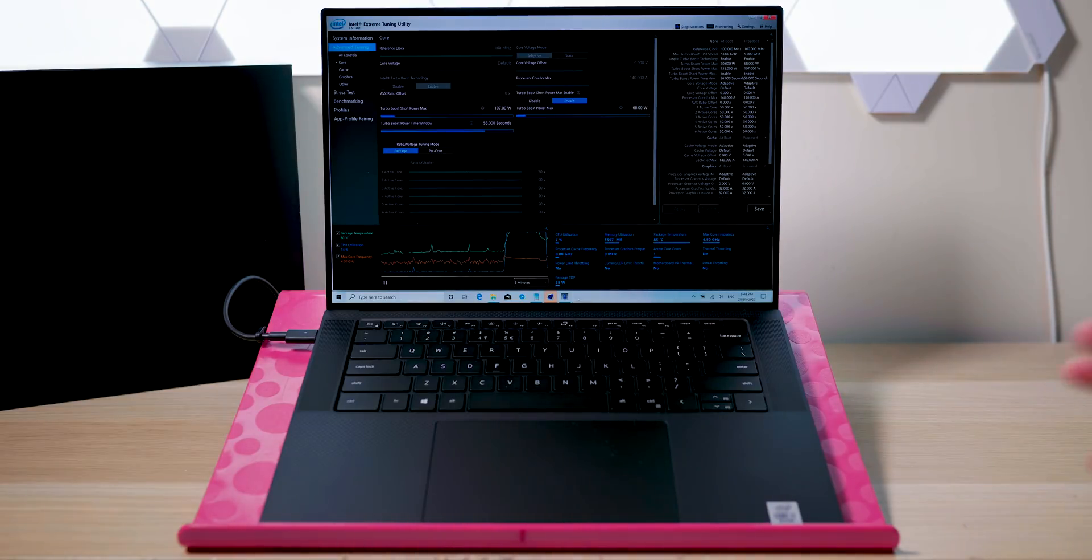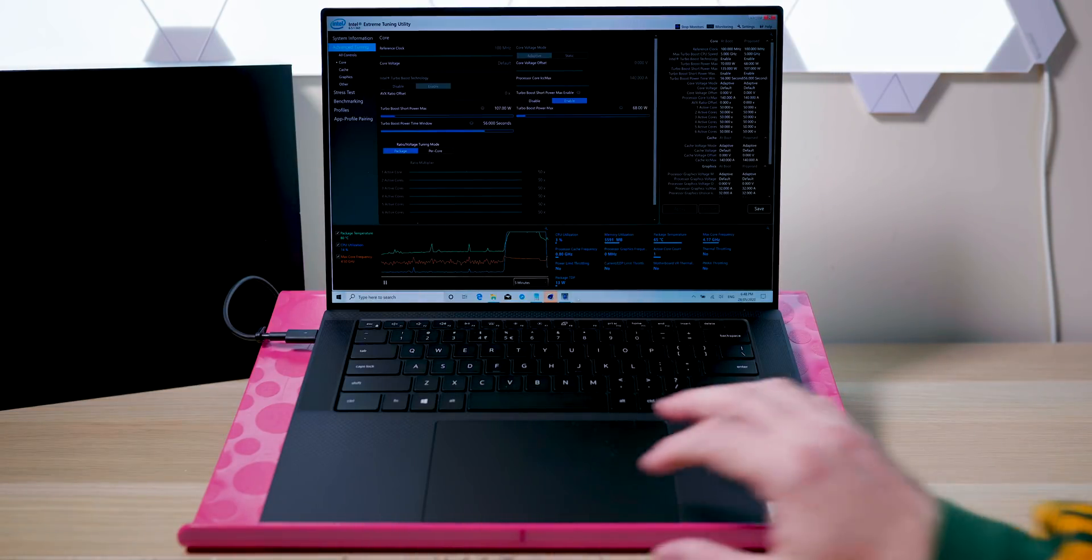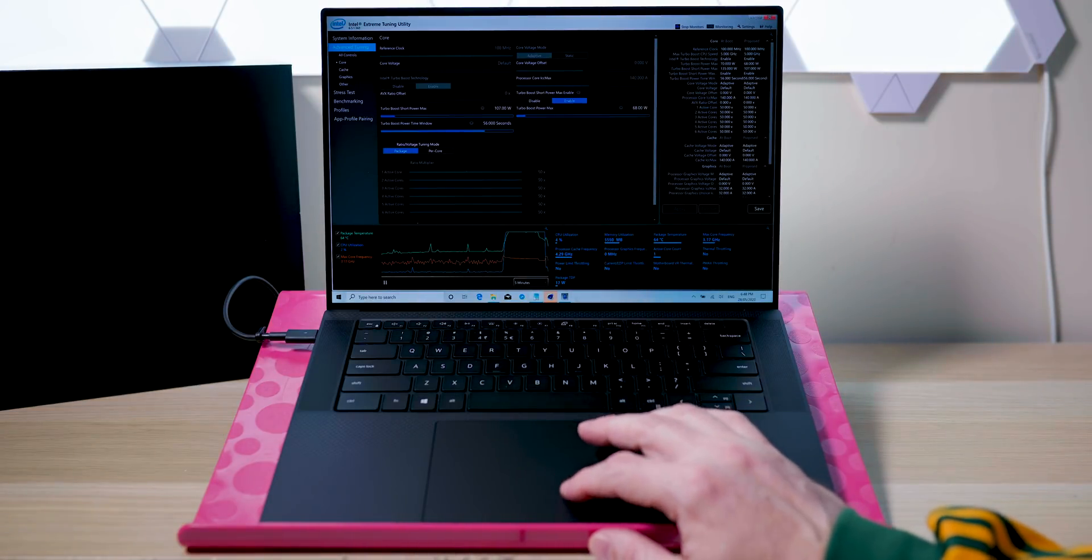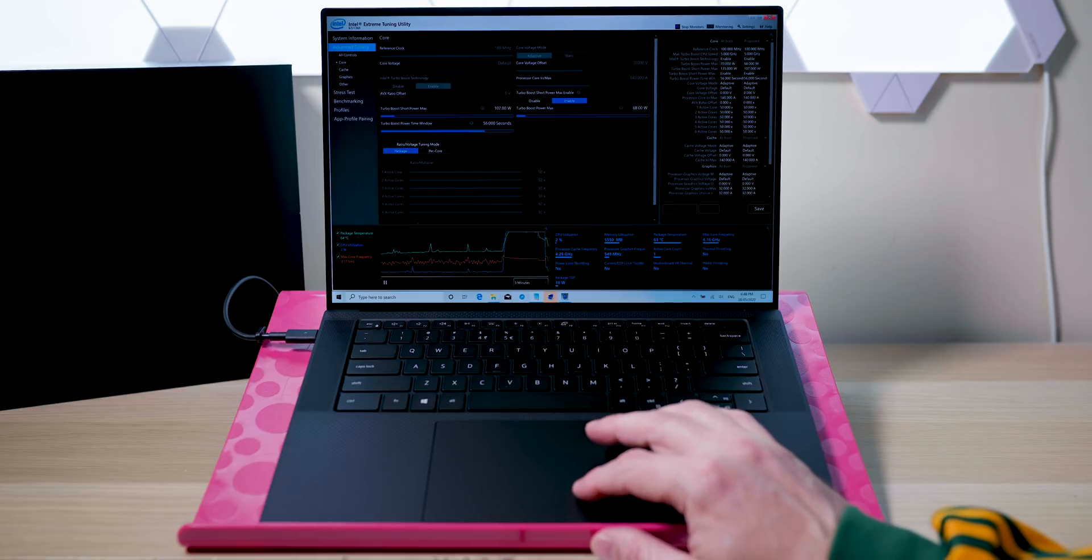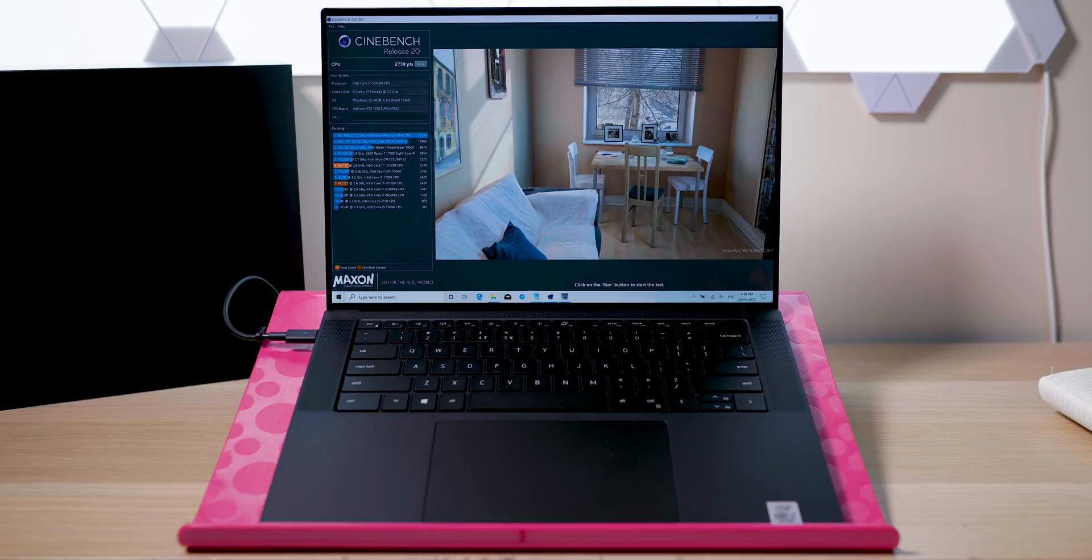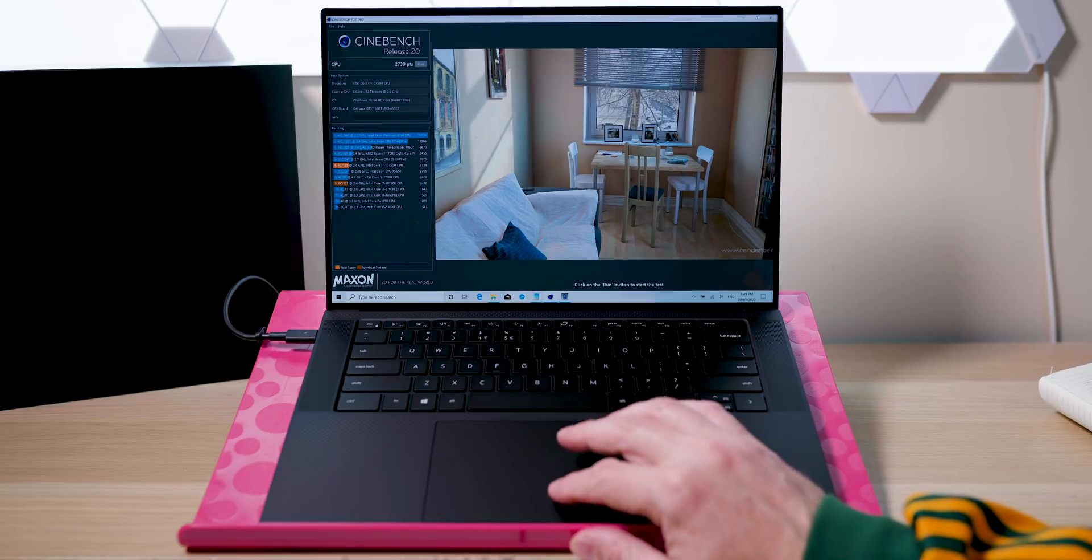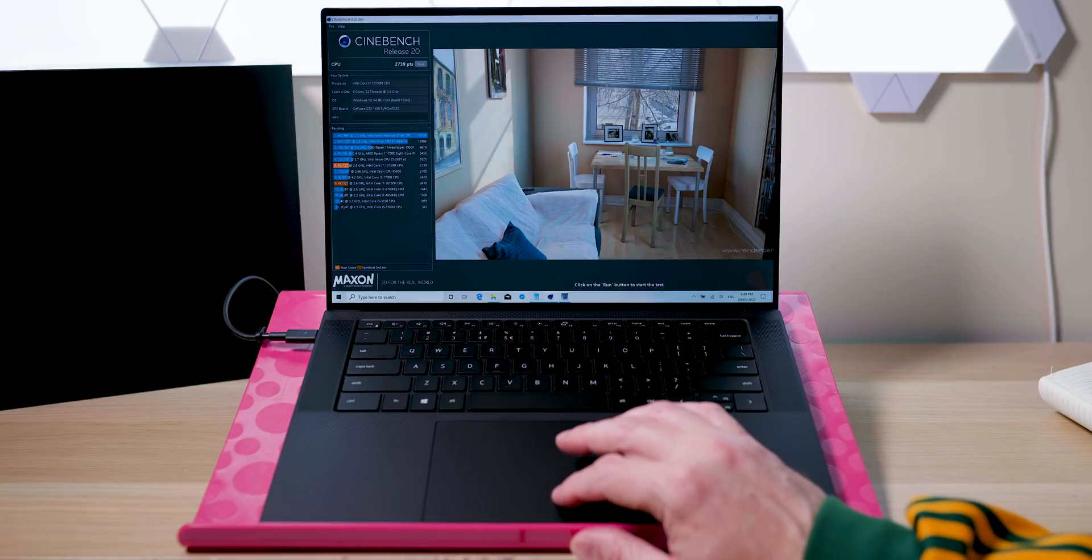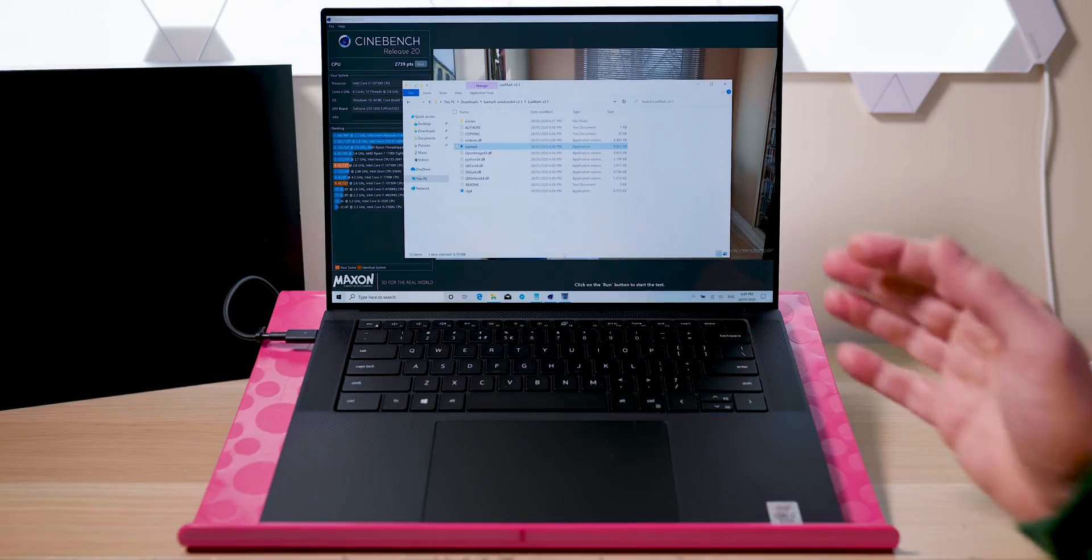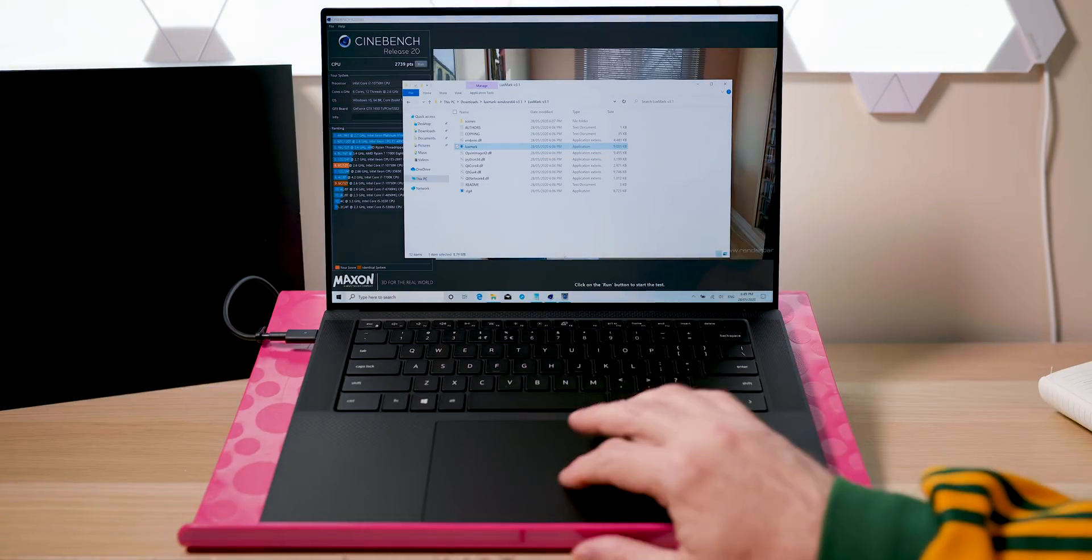We'll see what happens with the new BIOS. What sort of score did we get in Cinebench? 2739. So it's less than the other score. Now we want to see what happens when we hit the GPU and CPU 100%. It's already hot. Let's do it.